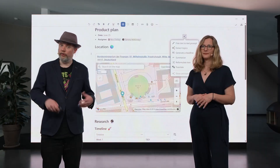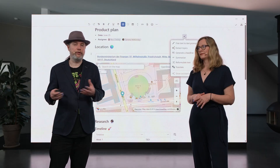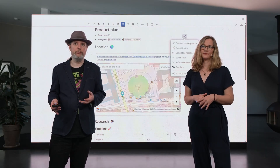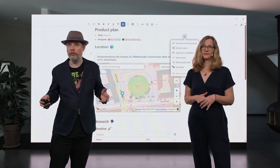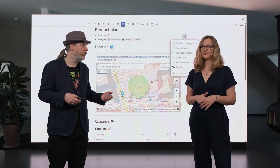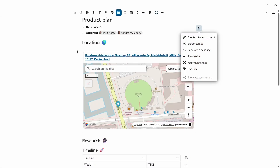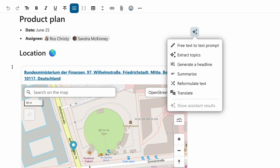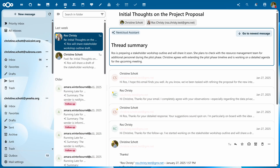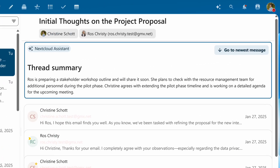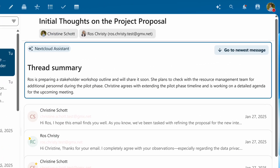We also improved the integration with other Nexod Hub apps. There are already many integrations that exist — for example, you can summarize and generate content in Excel text, or get summaries for emails in the mailbox. Mail can recommend replies, detect when you need to follow up on a message, and much more.